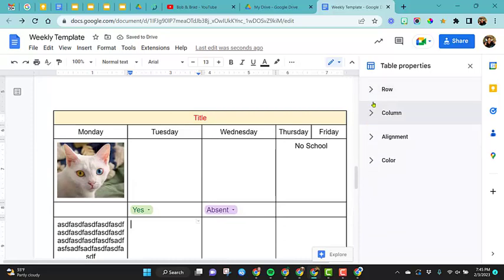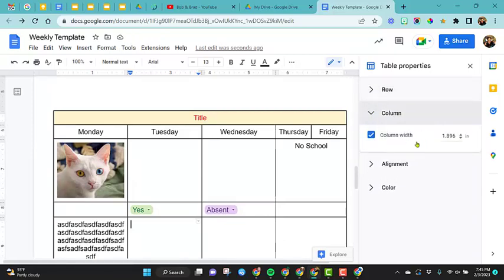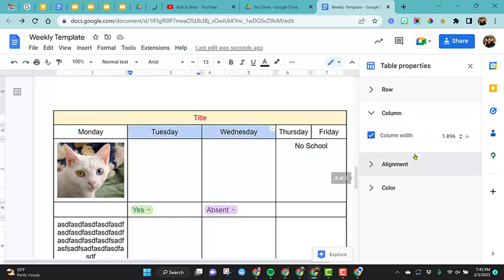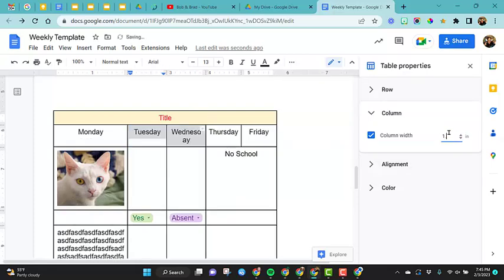So column is the same thing. You have the column width if you wanted to set the column width. Like for example, if we wanted to make these two columns skinnier, we could come in here, change this down to one. So notice it went ahead and it changed just the size of these two columns.